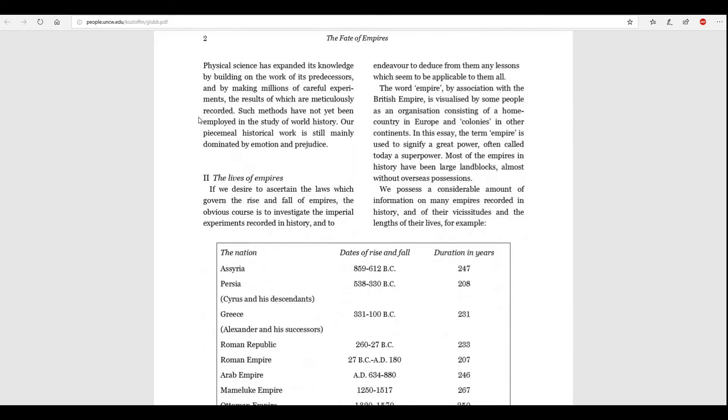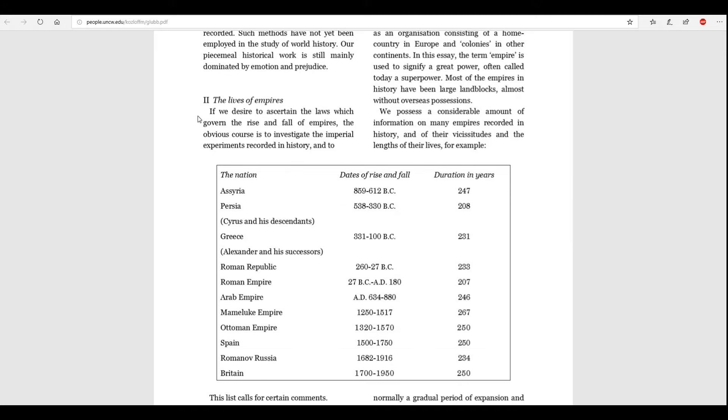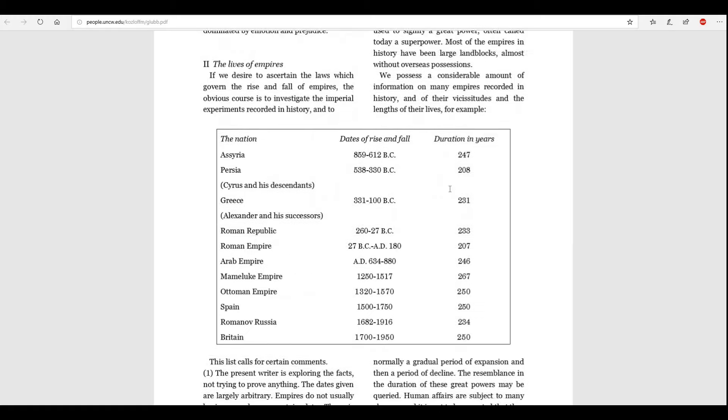Let us move on to part two, the much greater and more impactful part of this part of the video. The lives of empires. If we desire to ascertain the laws which govern the rise and fall of empires, the obvious course is to investigate the imperial experiments recorded in history, and to endeavor to deduce from them any lessons which seem to be applicable to them all.